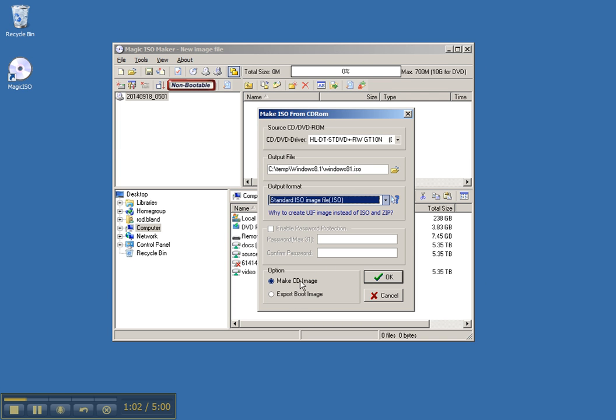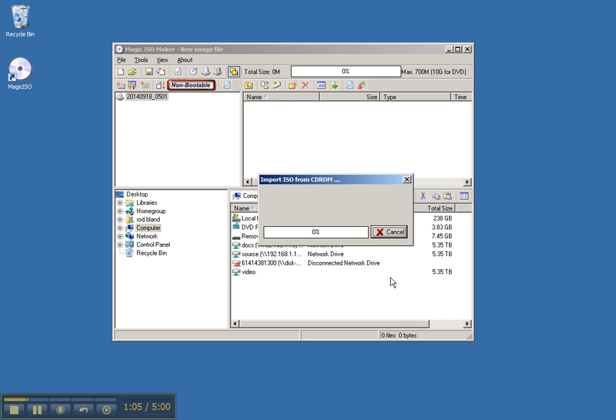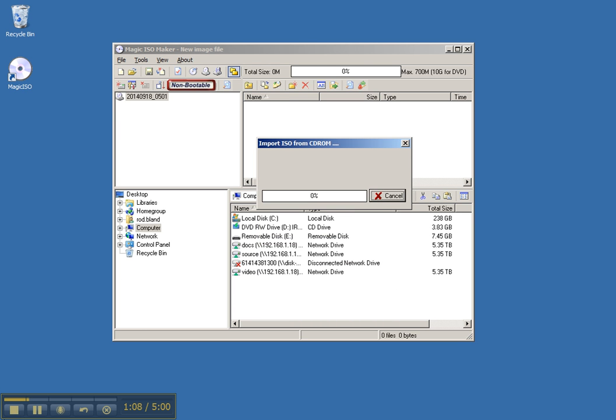And we're just going to make a CD image, so we'll leave that as is. And we simply select OK. And we'll wait for that to complete.